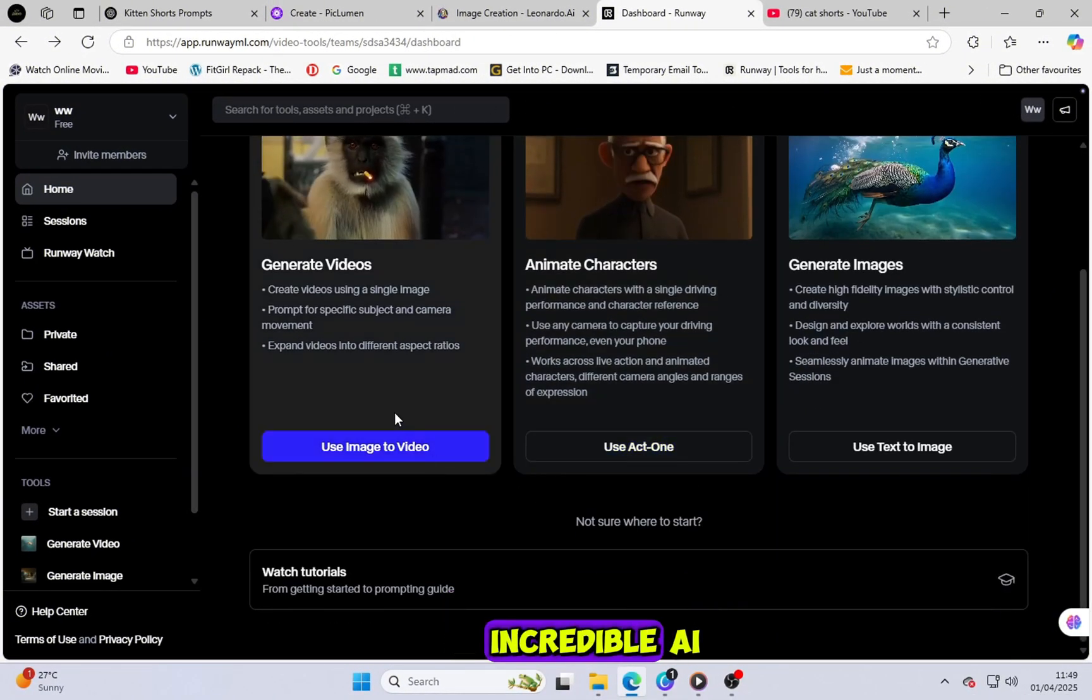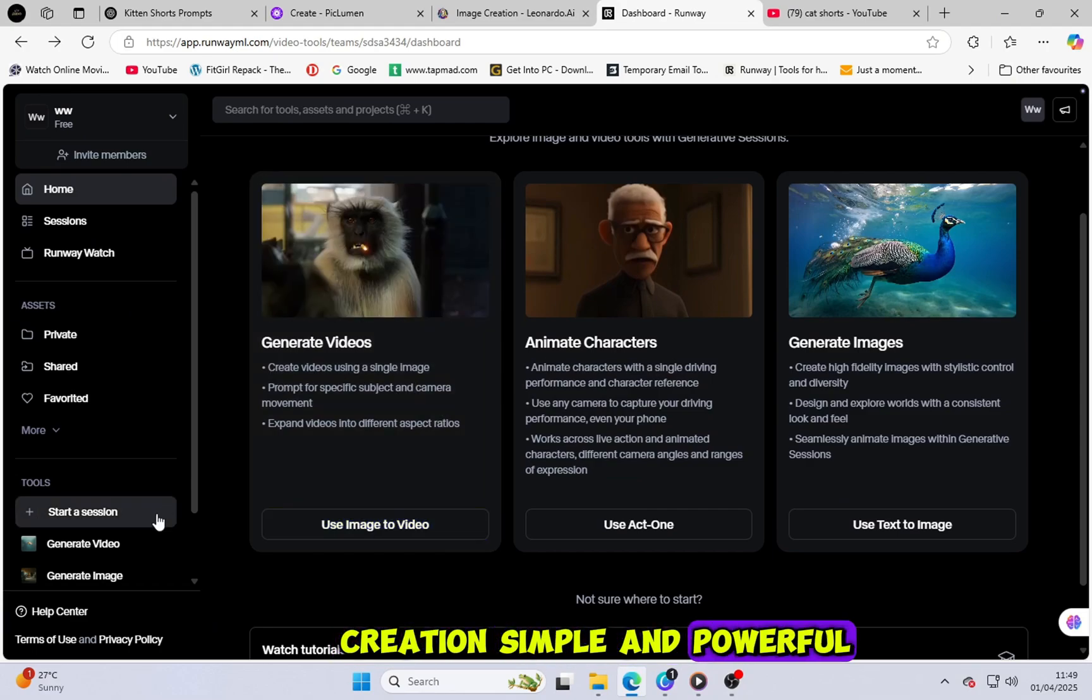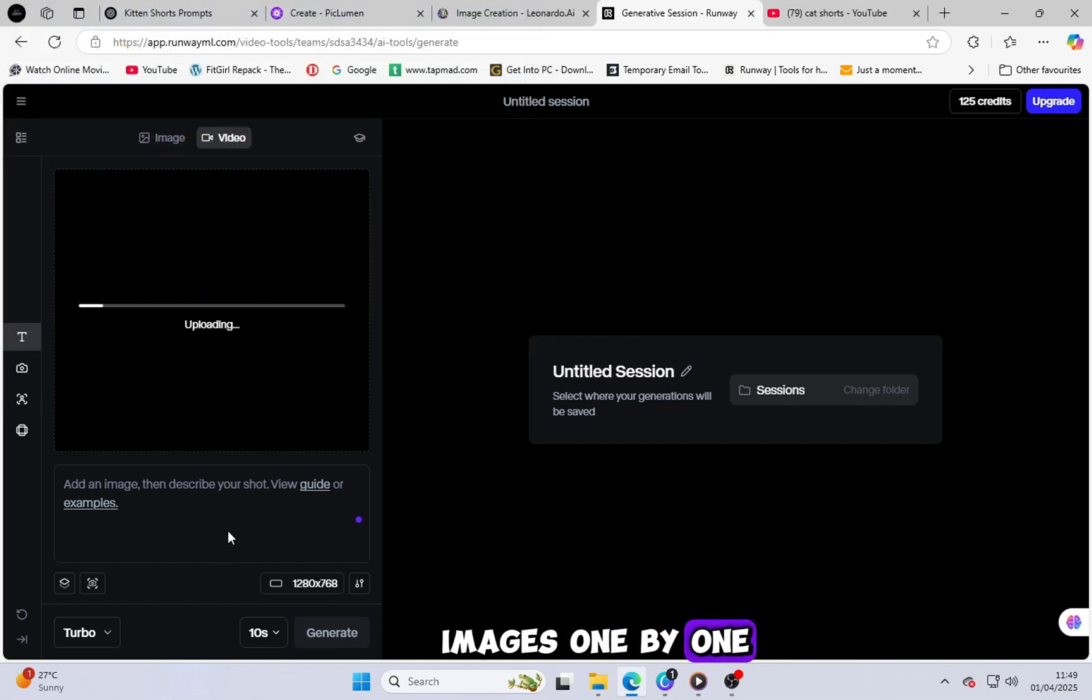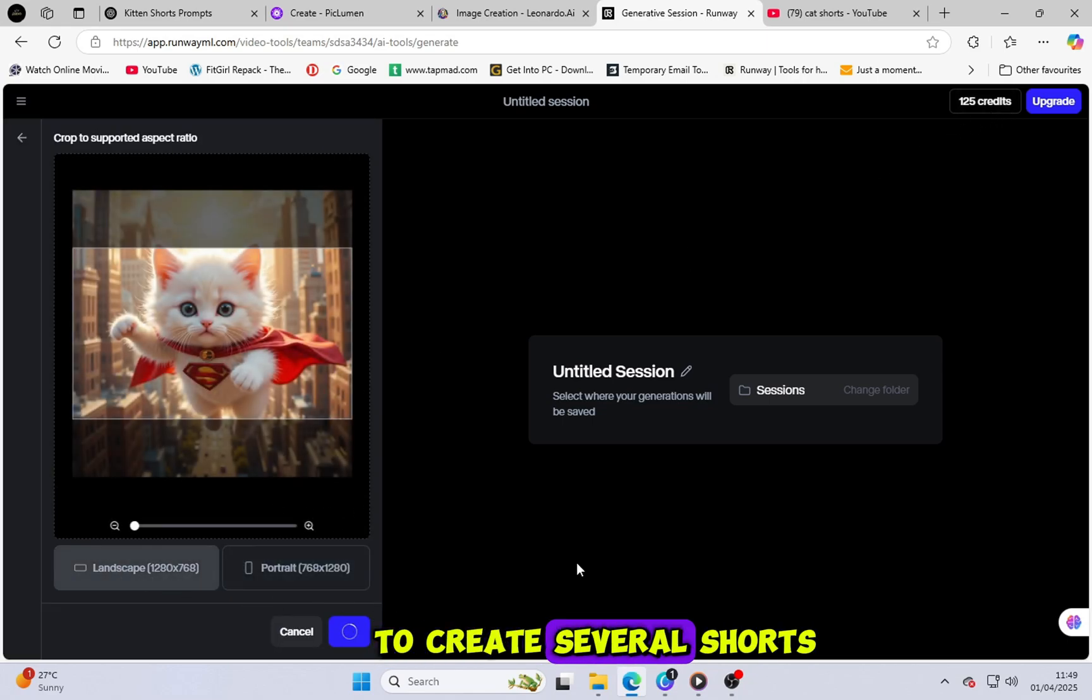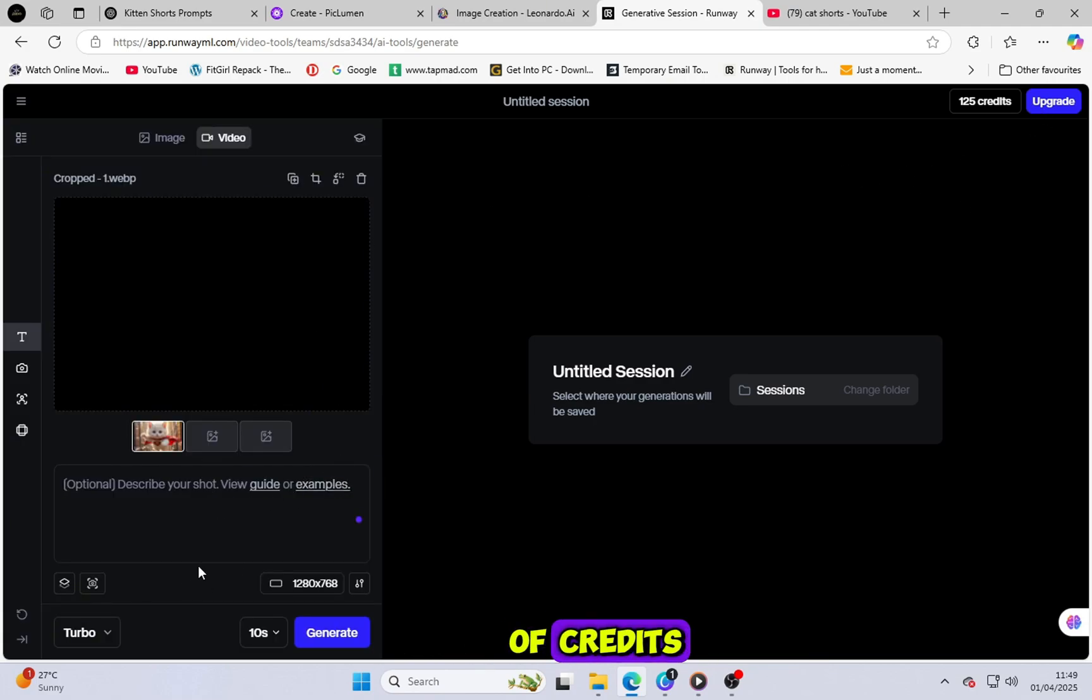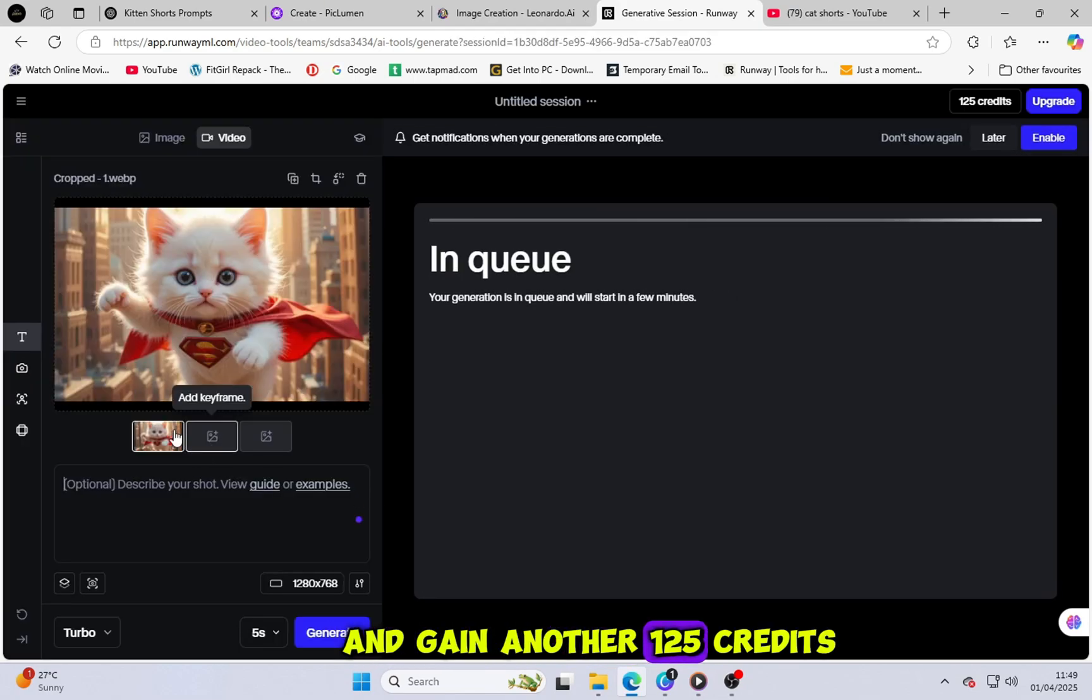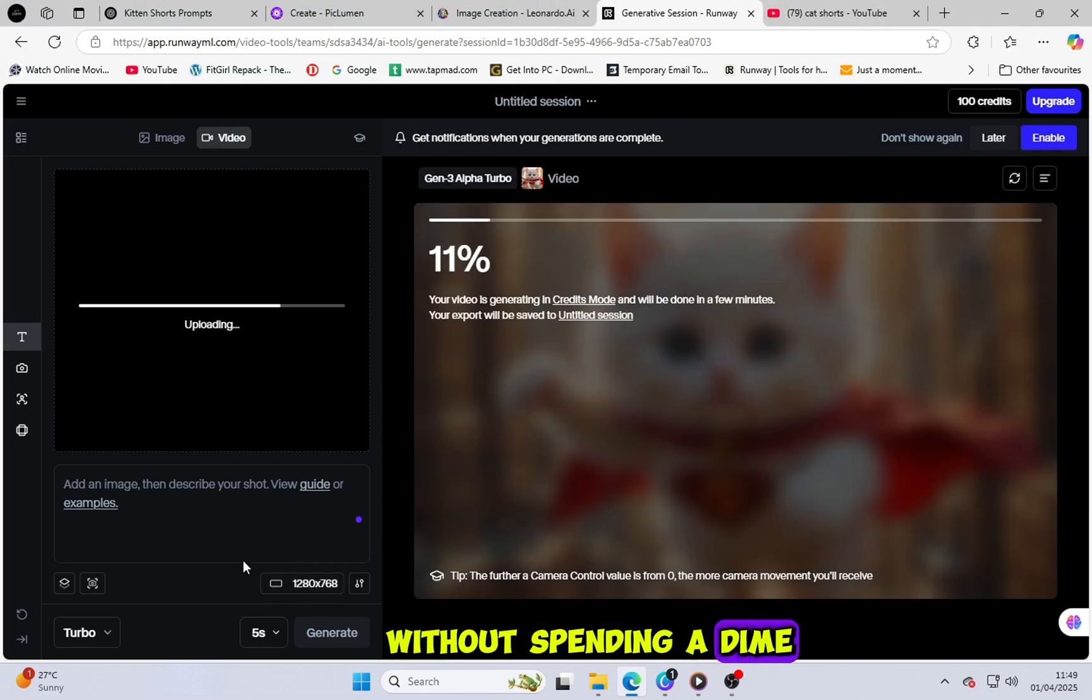RunwayML is an incredible AI tool that makes video creation simple and powerful. Just click on Generate Video and start dragging your images one by one. The great thing about RunwayML is that it gives you 125 free credits. That's more than enough to create several shorts. And here's a little trick. If you run out of credits, just create a new Gmail account and gain another 125 credits. It's a handy way to keep creating videos without spending a dime.